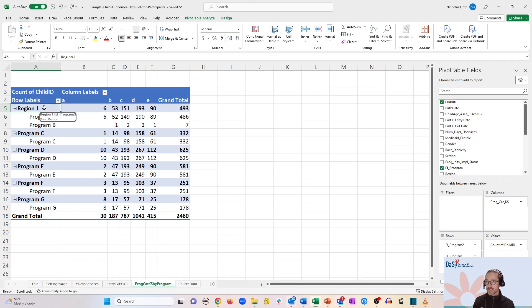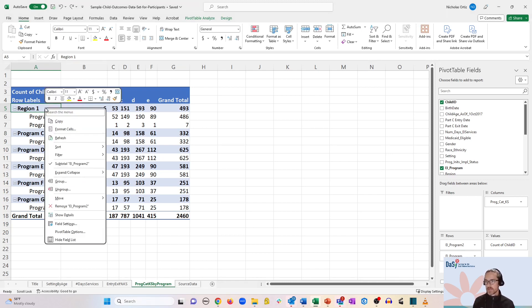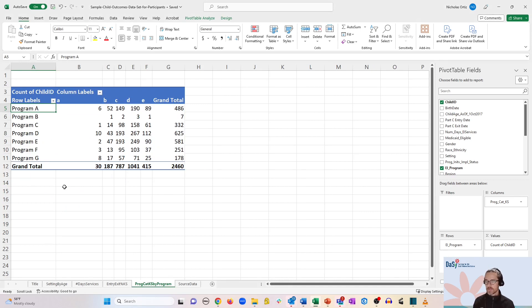You can also right click on region one and go down to ungroup to get back to the original state.